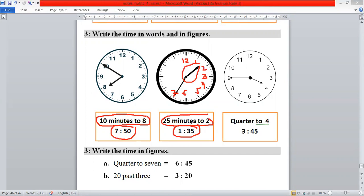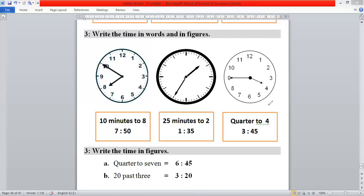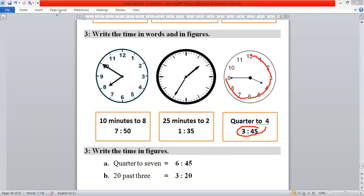Here, 15 minutes are remaining to 4 o'clock. 15 minutes means quarter to 4, or you can write 3:45. Counting: 5, 10, 15, 20, 25, 30, 35, 40, 45 — so 3 hours 45 minutes.